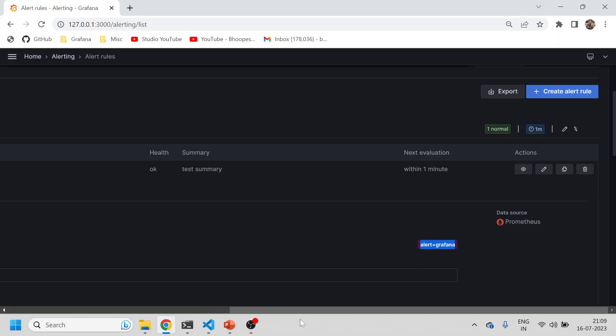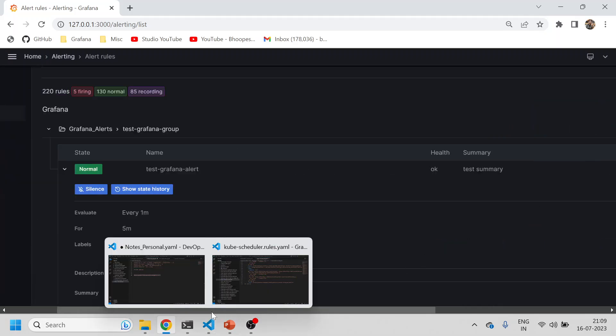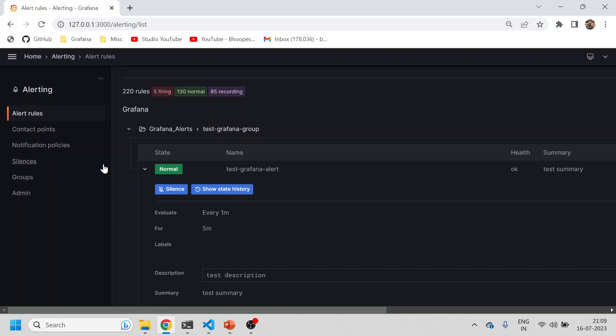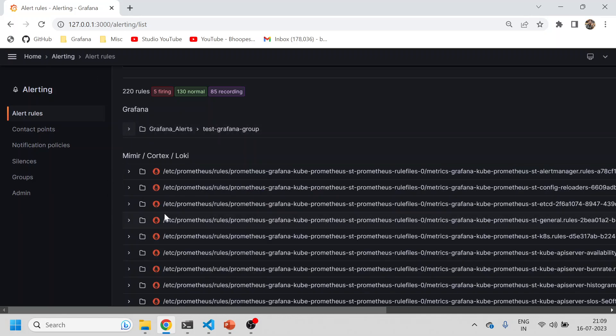I can simply edit and see. This is the label I was talking about: alert equals grafana. How is this label useful? Now I'll come to the contact points.